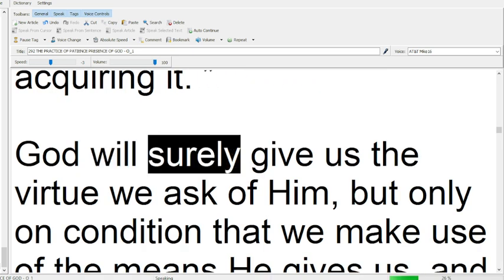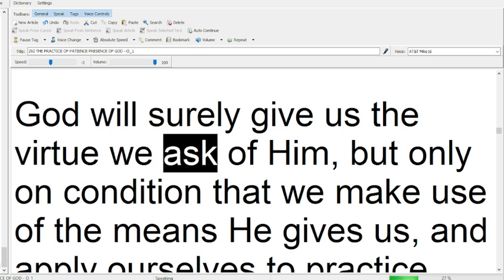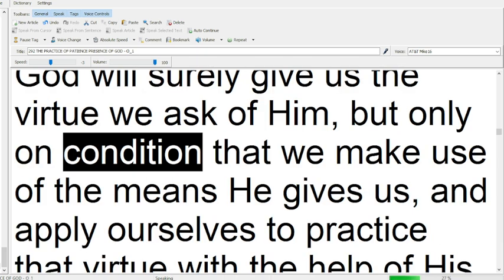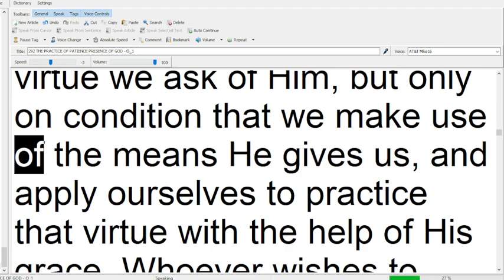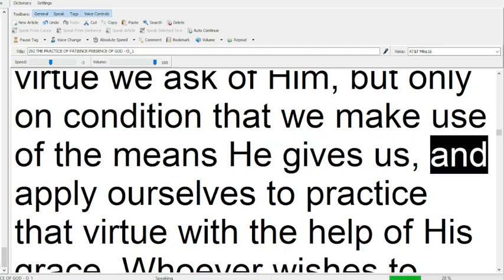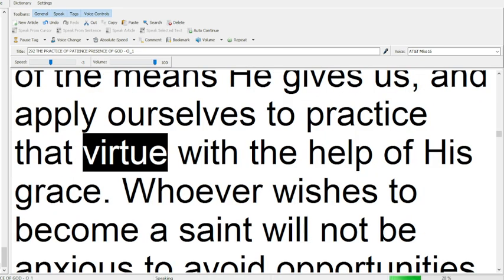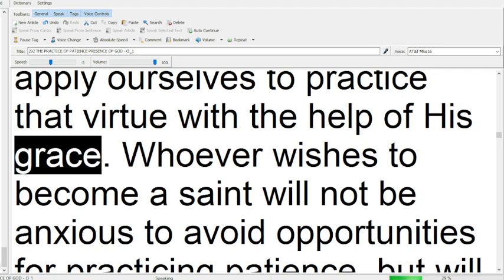God will surely give us the virtue we ask of him, but only on condition that we make use of the means he gives us, and apply ourselves to practice that virtue with the help of his grace.